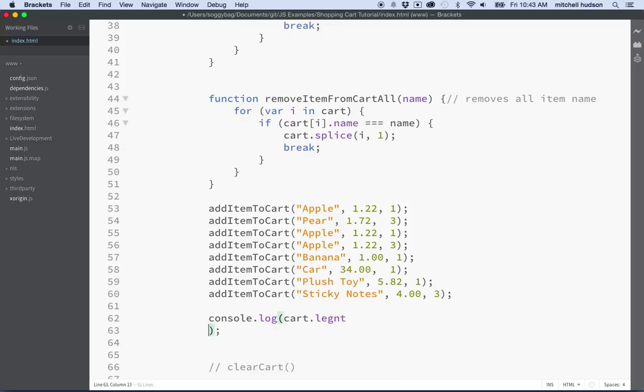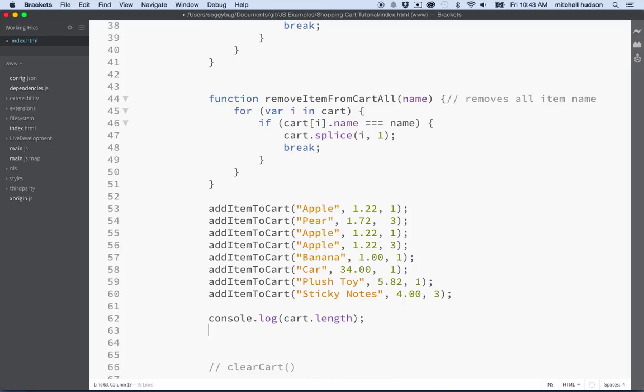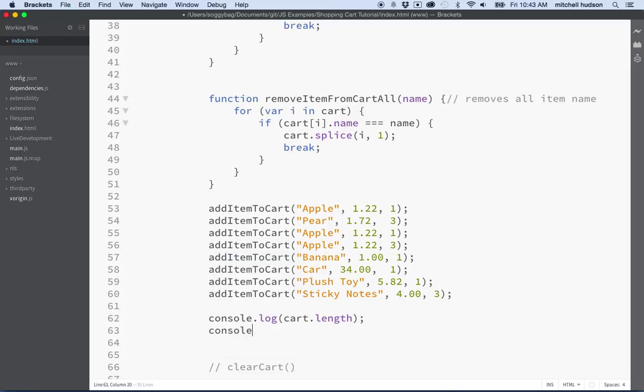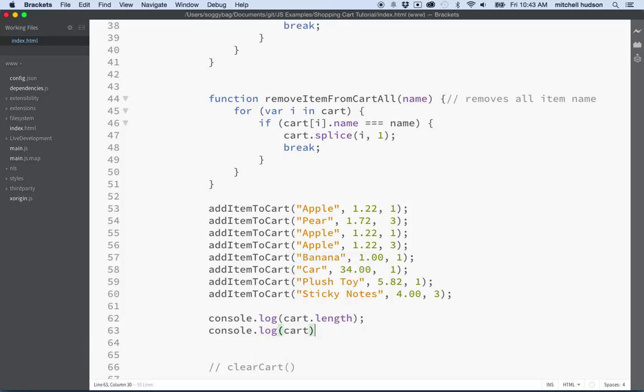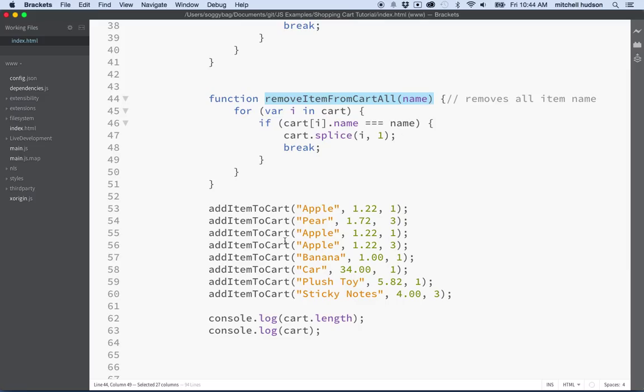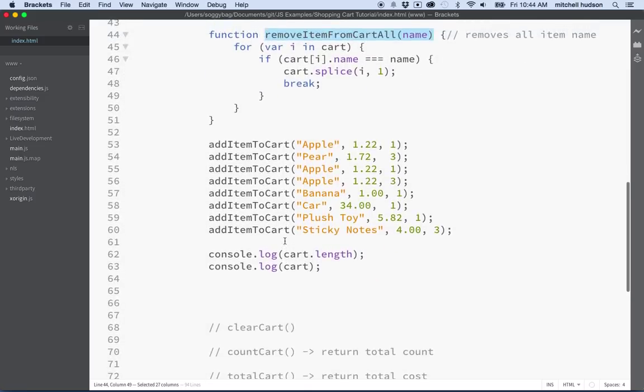Oops, I forgot to spell it right, length. There we go, cart dot length. Maybe just for fun we'll say console dot log and then this will show the entire cart. And then maybe we want to remove an item from the cart.